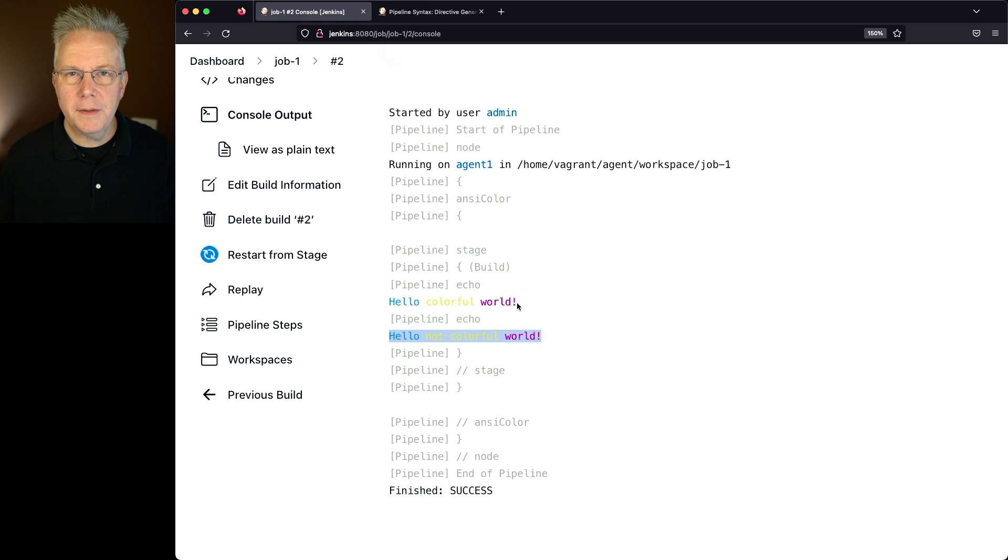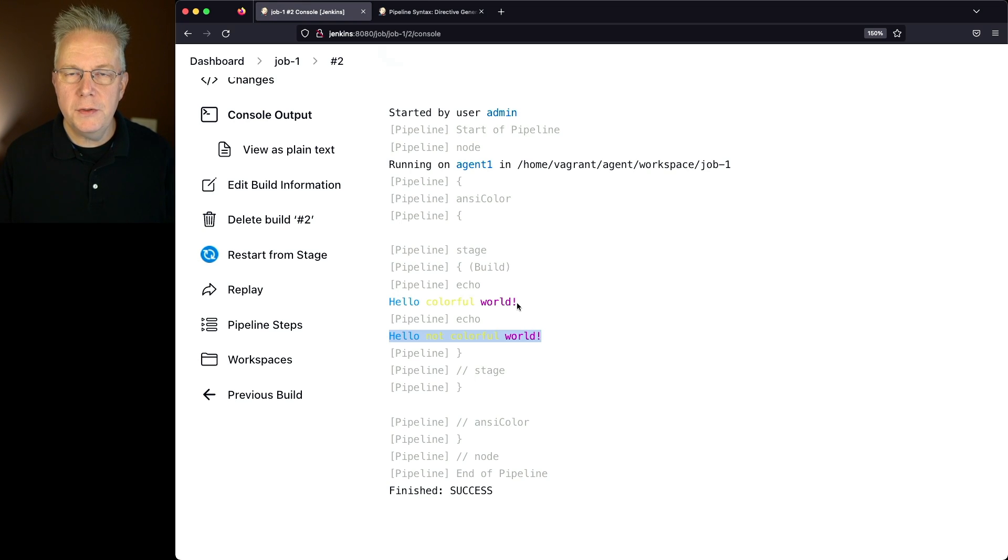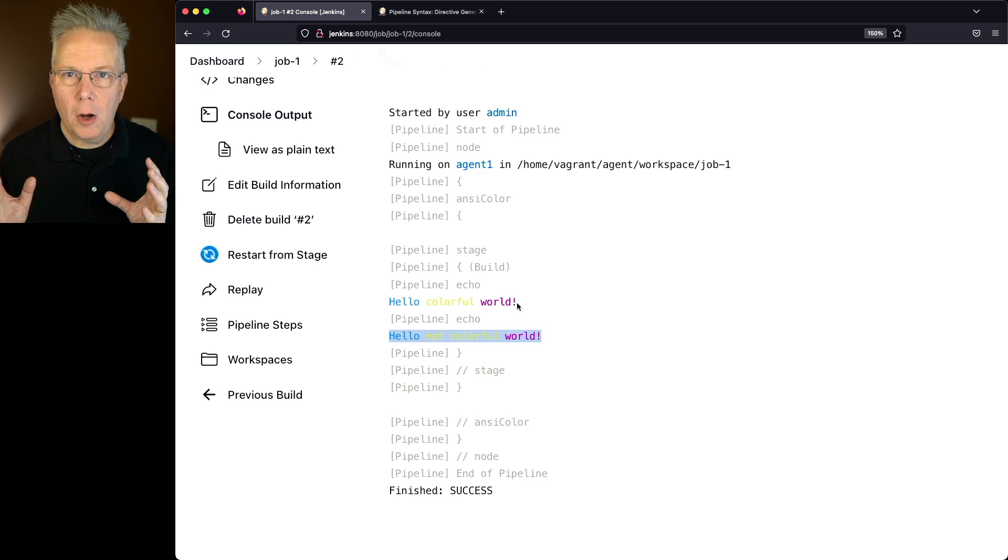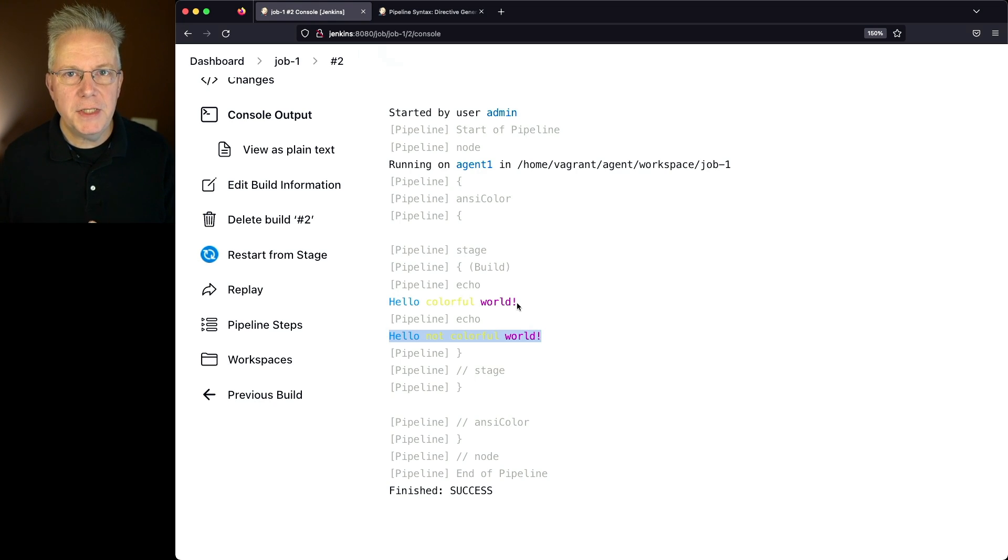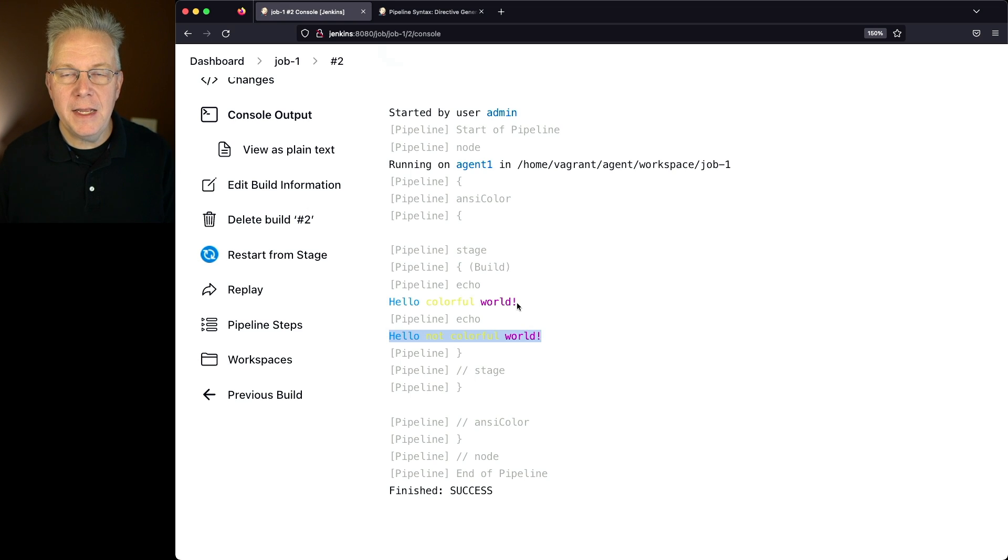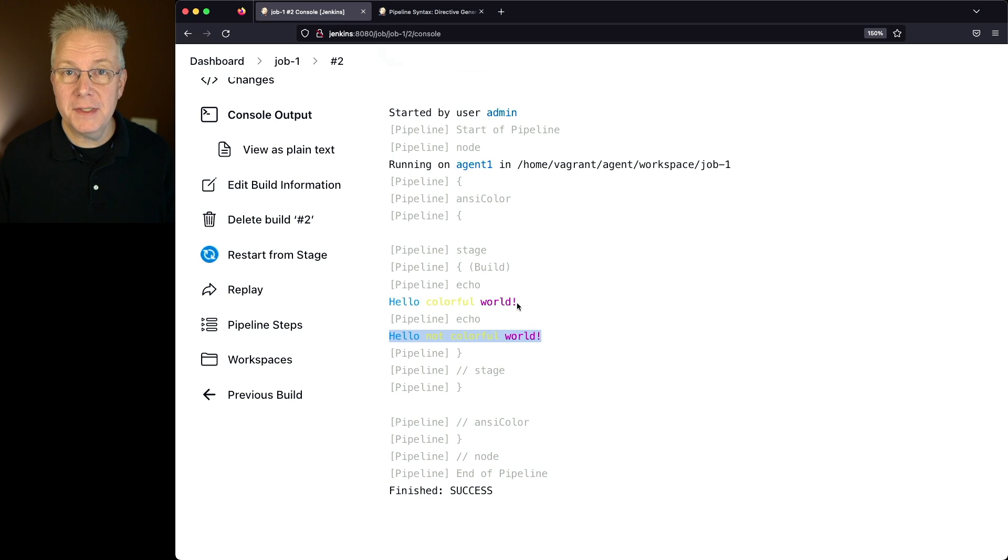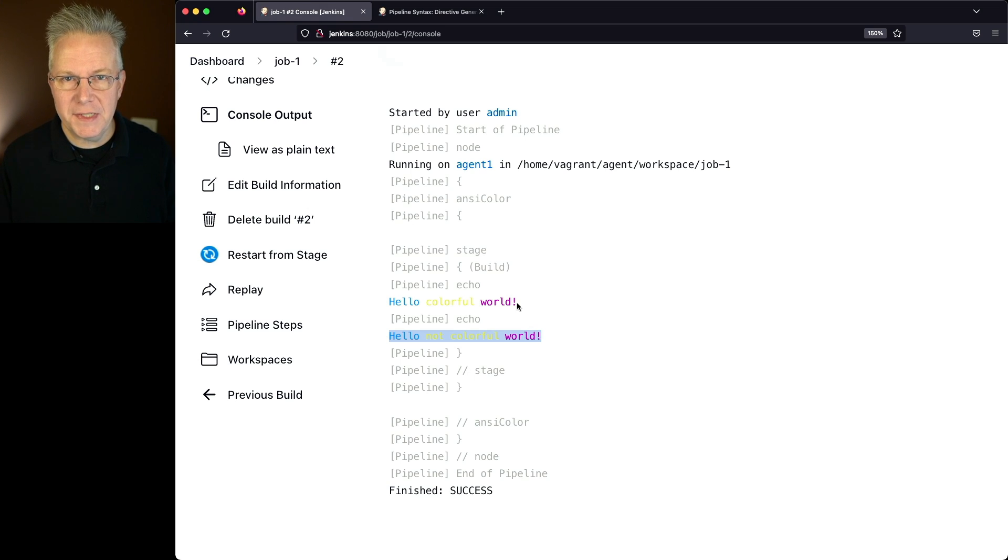But let's say for a moment that you know that you want to use ANSI Color on all of the jobs everywhere on your controller. Instead of having to have your job authors add in ANSI Color lines, as a Jenkins administrator, you can set this at a global level. So let's take a look and see how to do that.